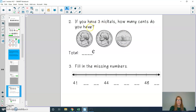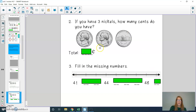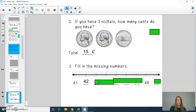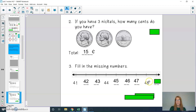Could you now answer questions two and three? For question two: how much money do you have if you have three nickels? For question three: fill in the missing numbers. Press pause and then play when you're ready to hear the answers. If you have three nickels, you have 5, 10, 15 cents. For question three: 41, 42, 43, 44, 45, 46, 47, 48, and 49. If you have any mistakes, please fix those.